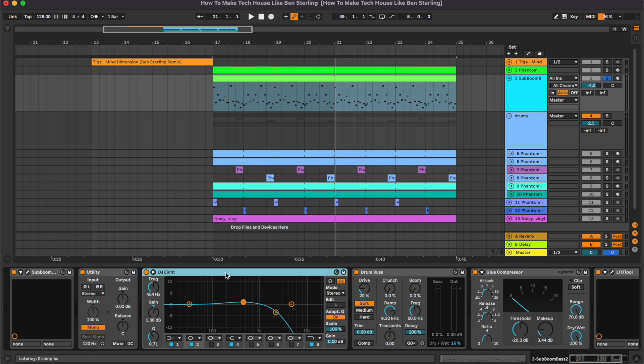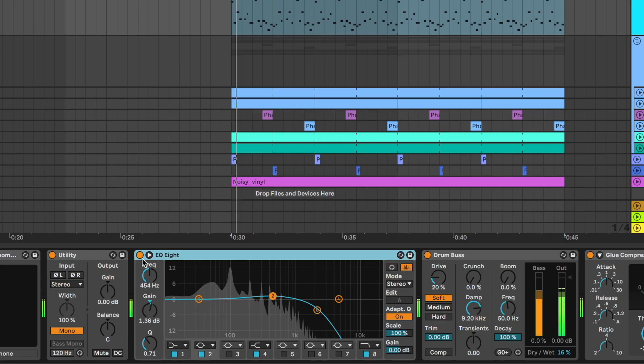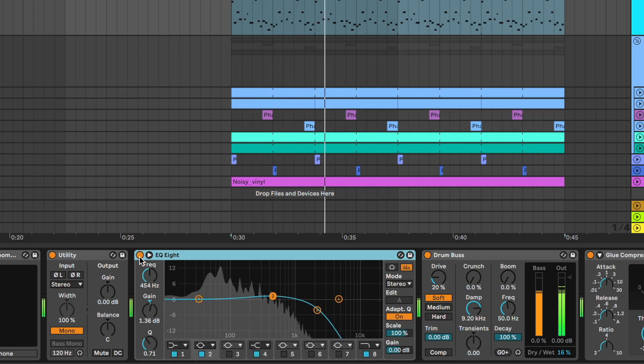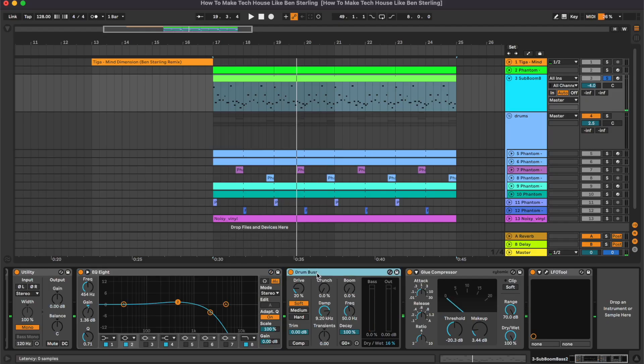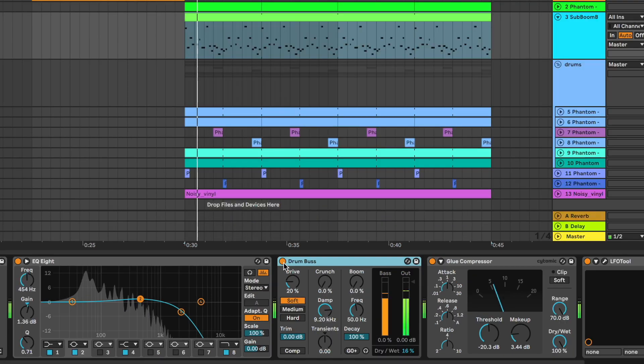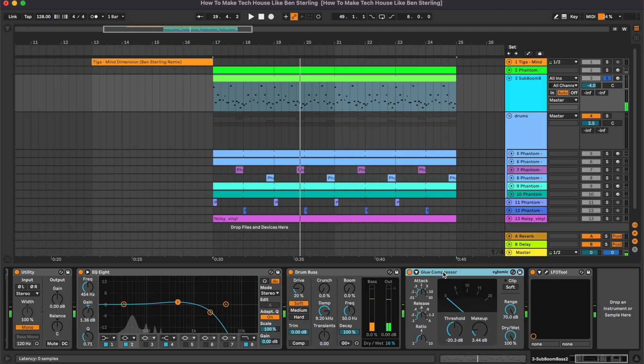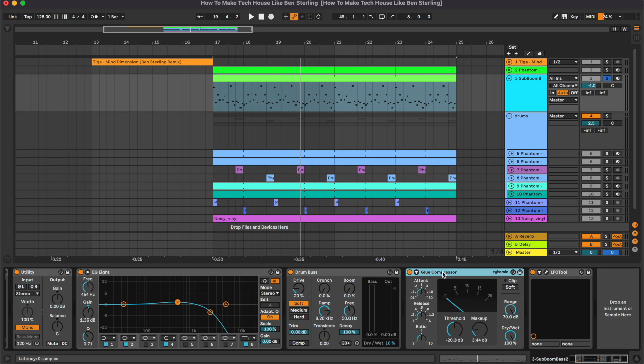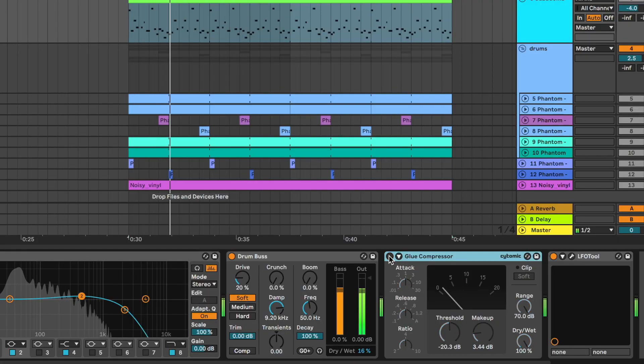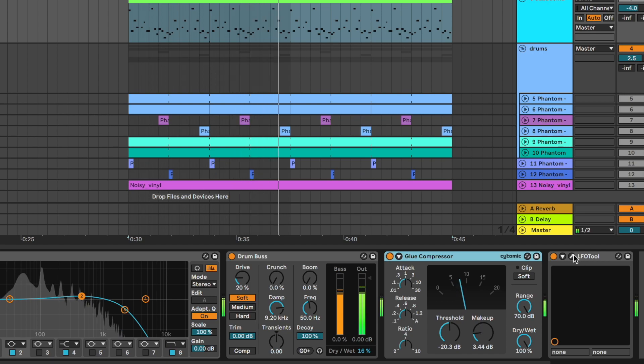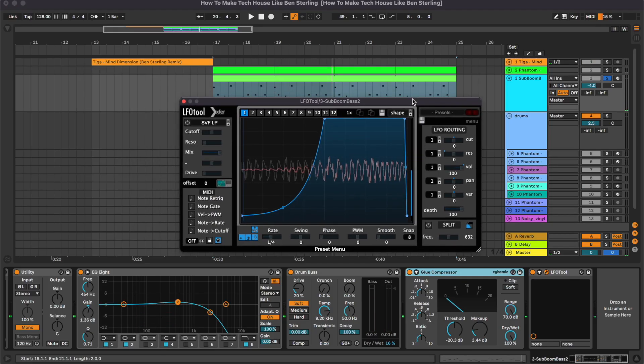Then we have this utility which is just making sure that the bass line is in mono. Then we have an equalizer boosting a bit of the mids and removing the really top end. Some saturation with the Drum Buss only operating at 16 percent. Then a lot of compression on this bass line since there are some really huge gaps in volume between the various notes. We wanted to make everything a bit more consistent so there is around seven to eight dB of compression. And at the end we have the LFO tool for the sidechain.